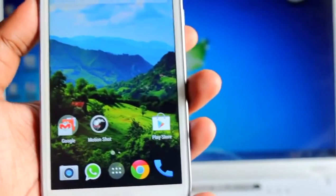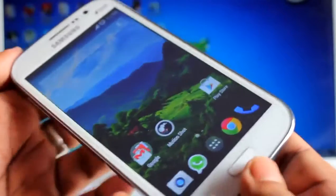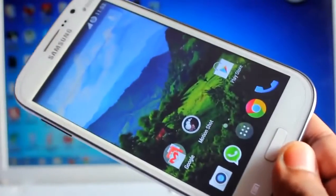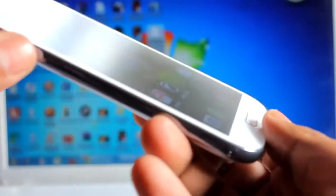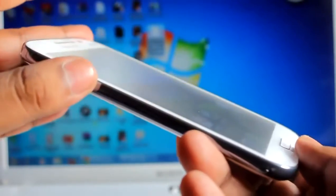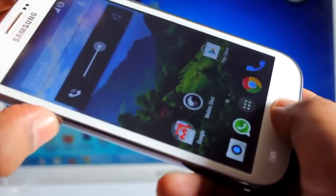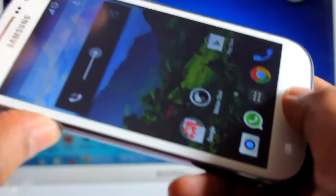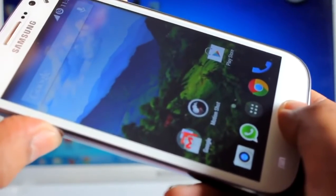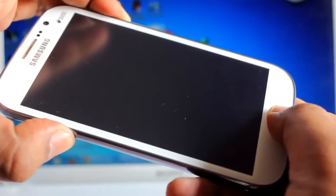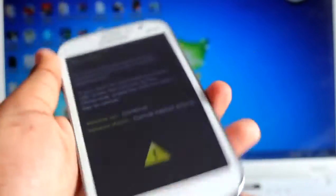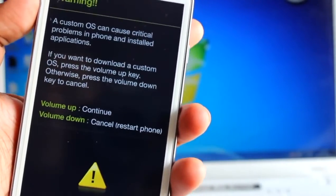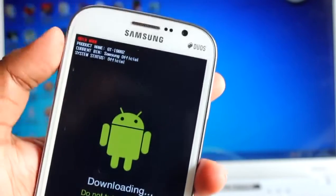After clearing the bin counter now you need to turn on your phone in download mode. To turn on your phone in download mode we need to press volume down plus home plus power at the same time. So volume down, home, power and press and hold it for five seconds.